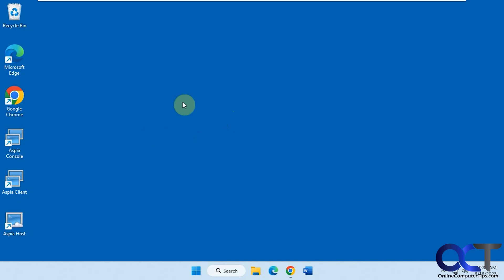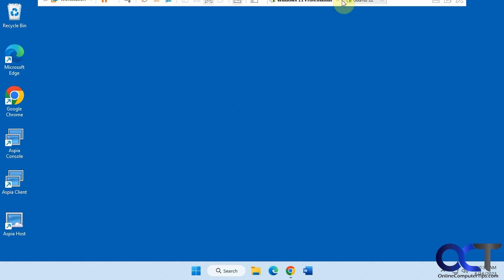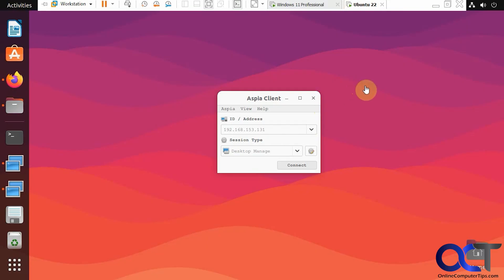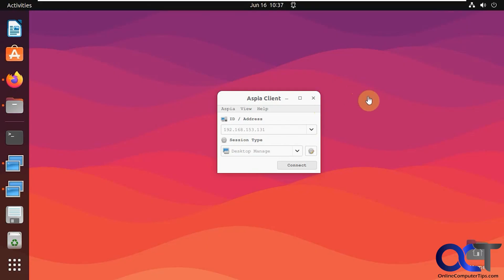So we're going to be using this Windows 11 computer here for our destination to be controlled, and then we have this Ubuntu computer here, Linux, that we're going to use to connect to Windows.